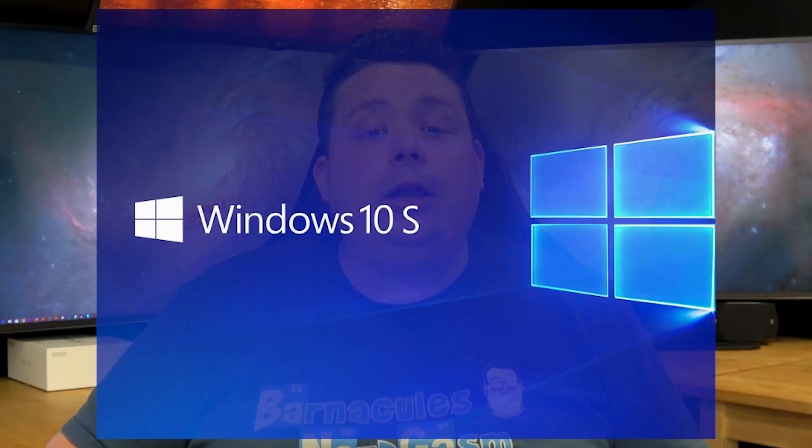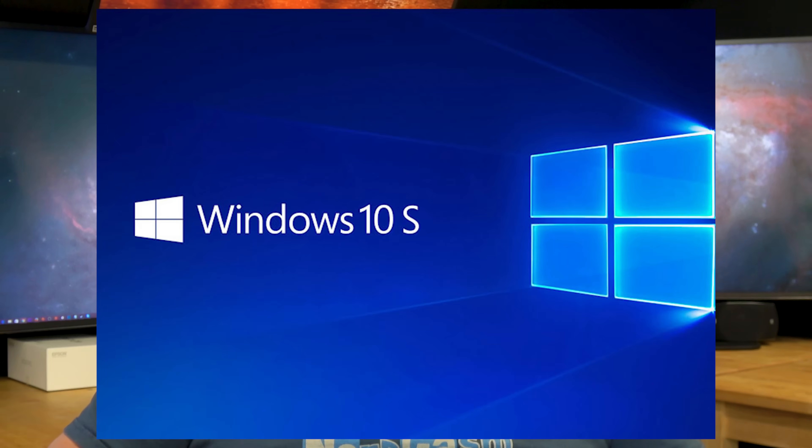It's called Windows RT. Wait, that doesn't sound right. My bad. It's called Windows 10 S. I'm going to explain to you guys why there is a little bit of confusion in that space as the video goes on.